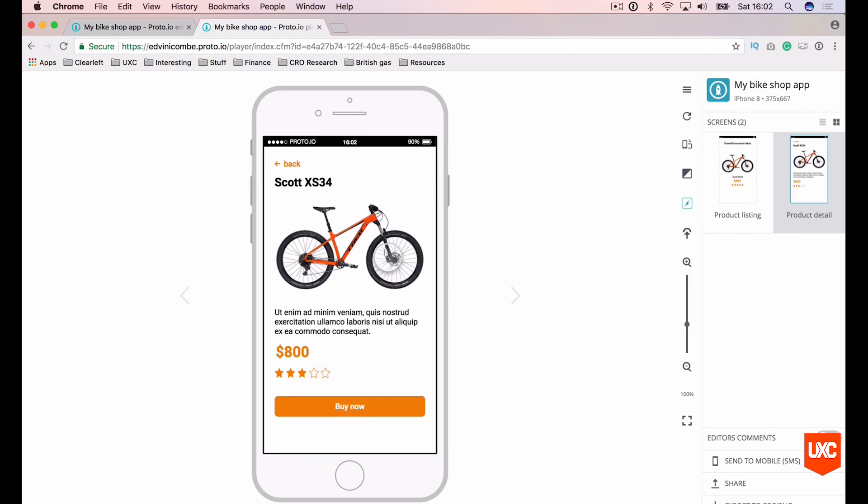And it just adds that really nice, simple bit of finesse to the entire prototype. And it's looking really great. So I hope you've enjoyed this really short showcase of Proto.io. Go and try this software out for yourself and let me know what you all think.